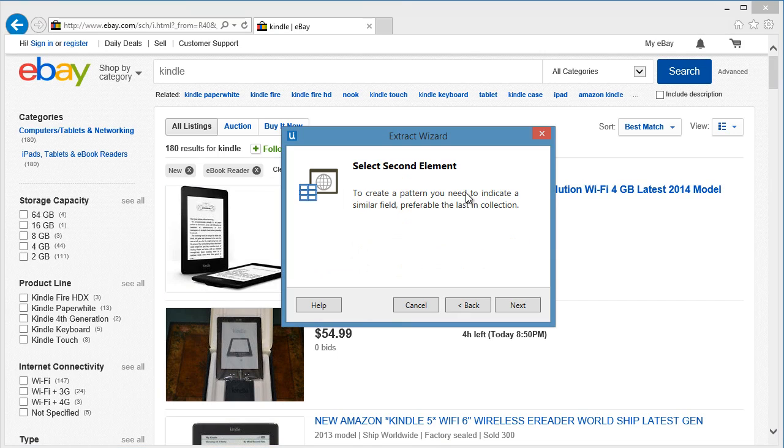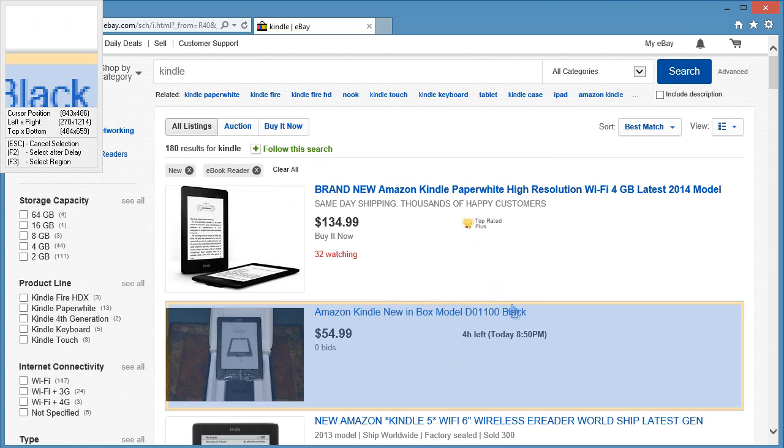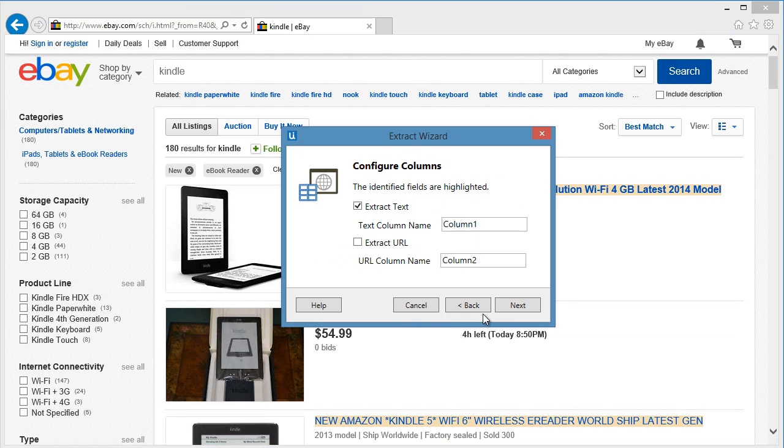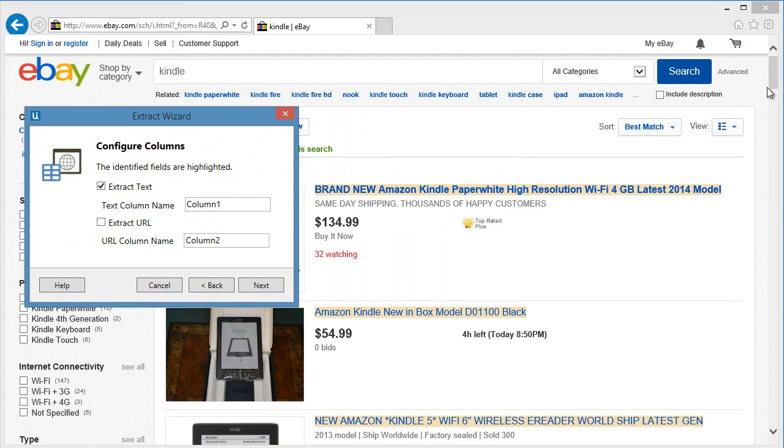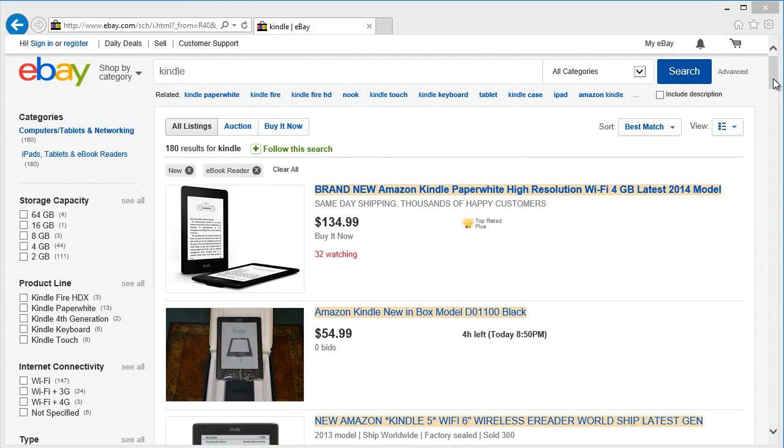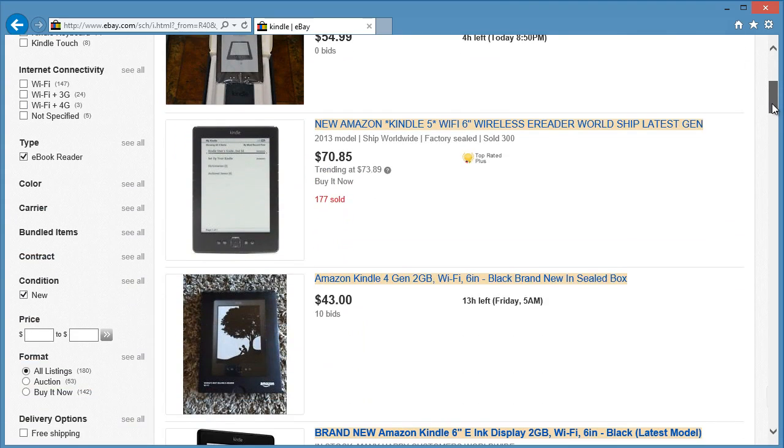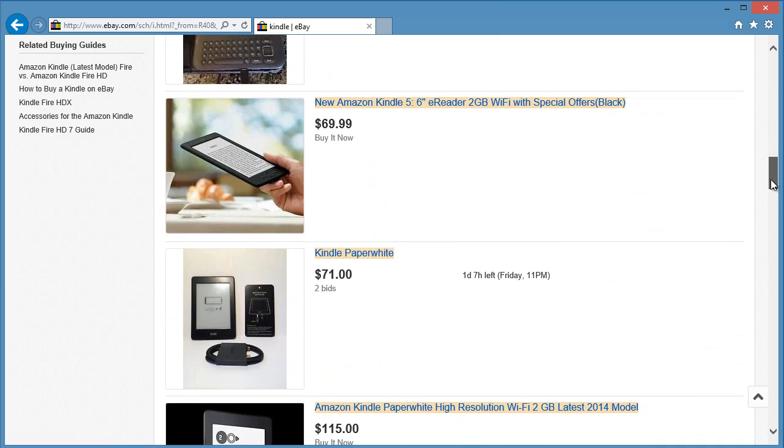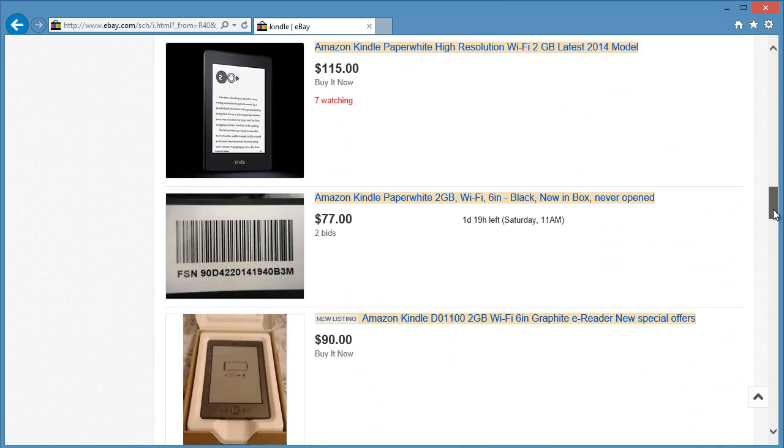The wizard will ask for the second element on a page to validate the selection. So we will click the second item on the list. You will notice that the items you want to scrape are highlighted. This gives you a preview of the items to be extracted.